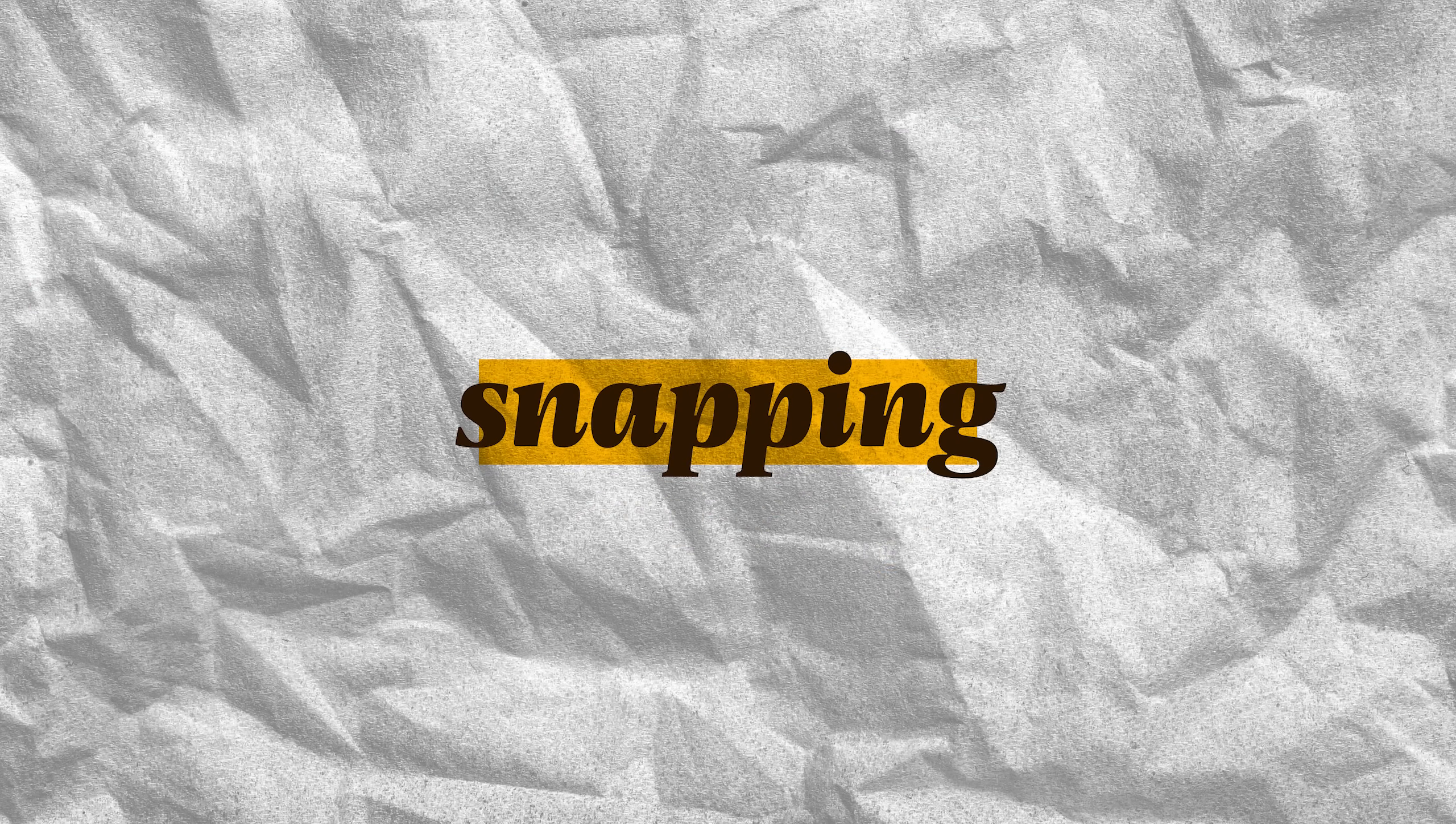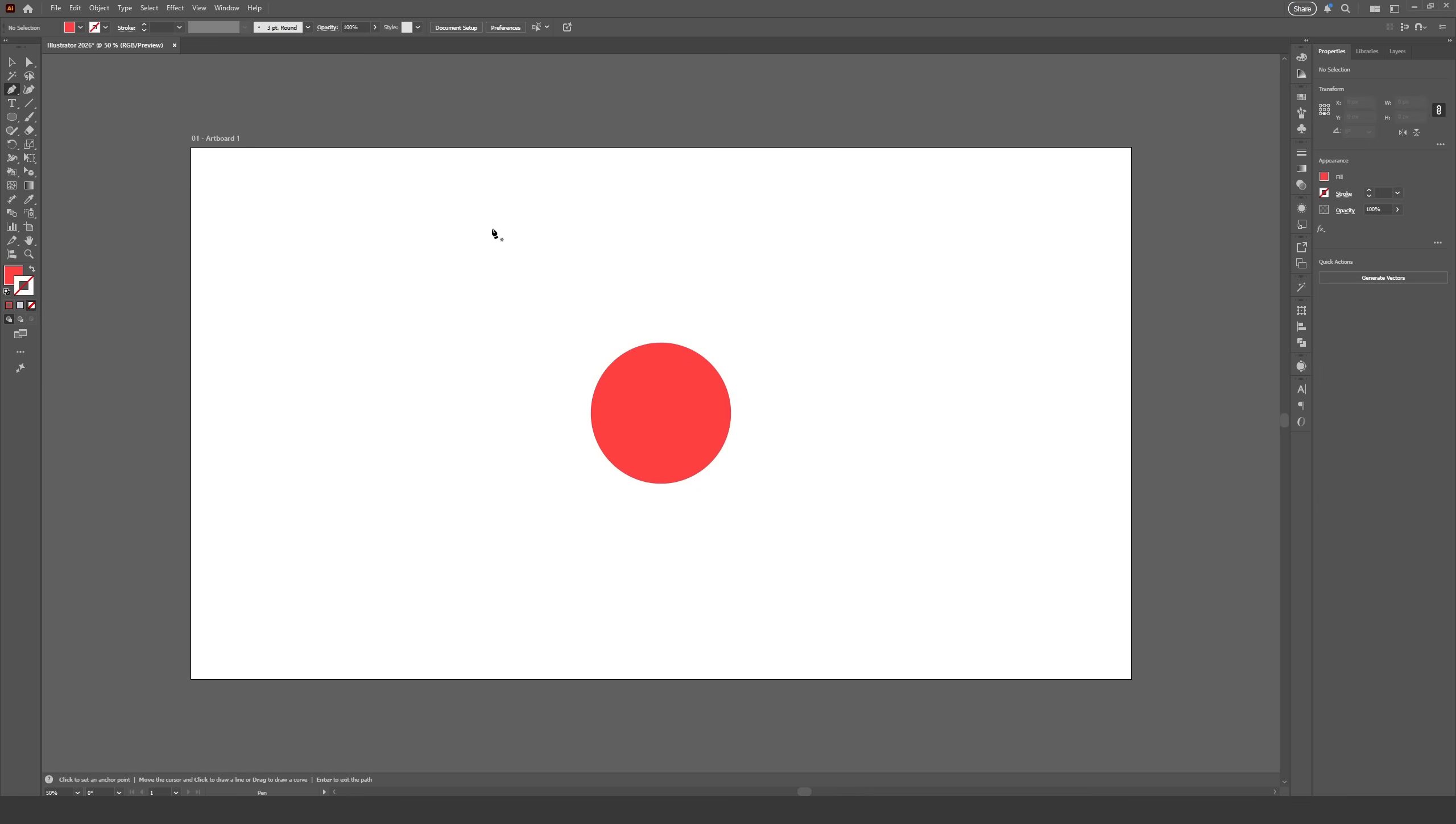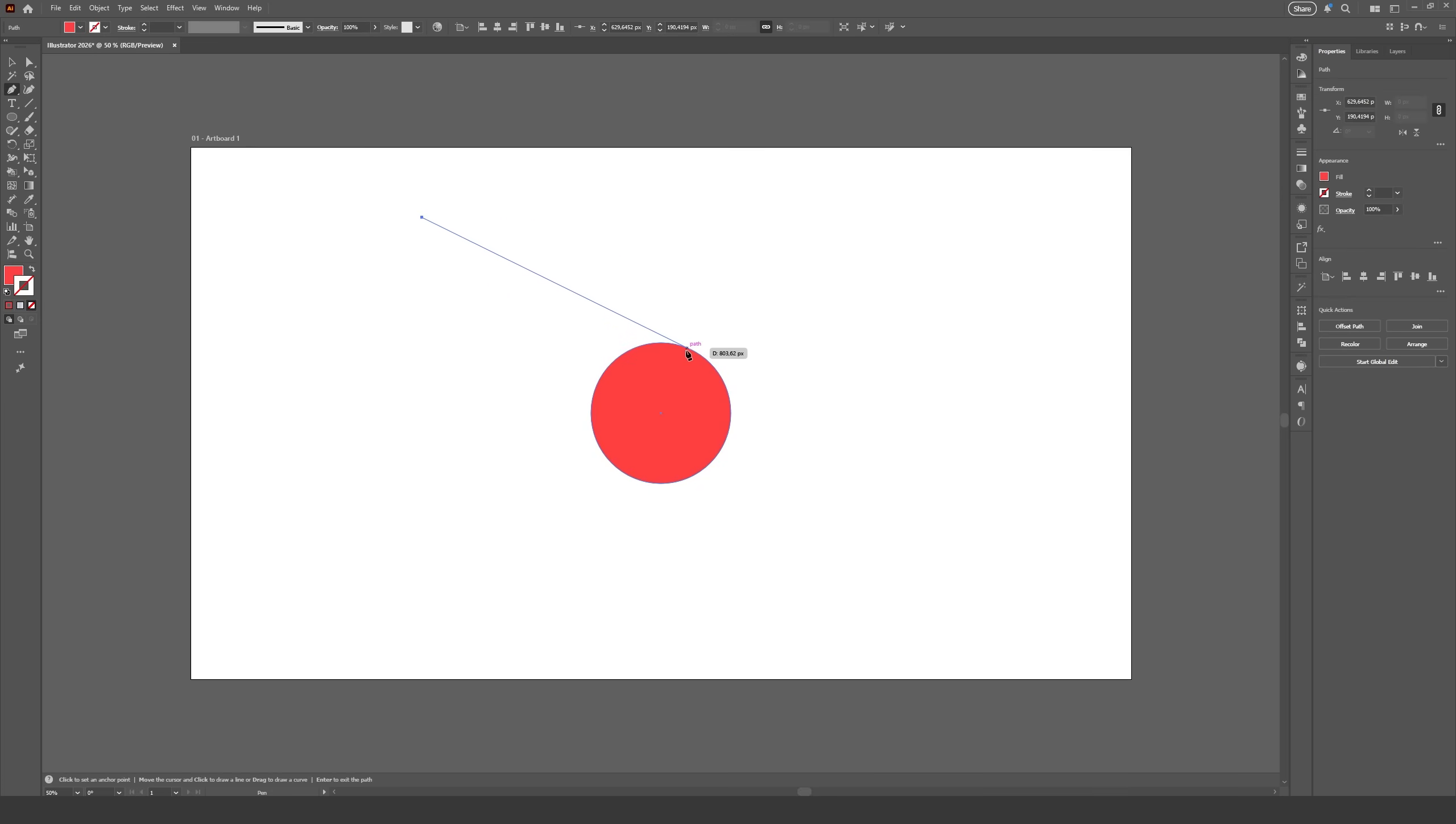We also have new snapping options, snap to tangent and snap to perpendicular. Snap to tangent is especially useful for curved lines. You can think of a tangent as the direction a curve is pointing at in each specific point of the curve.